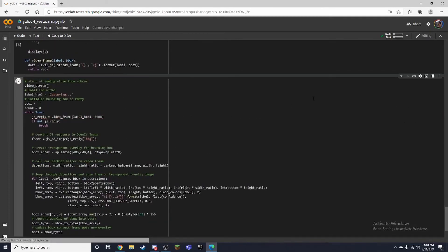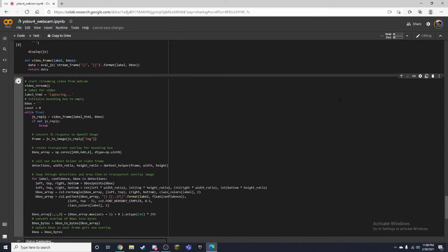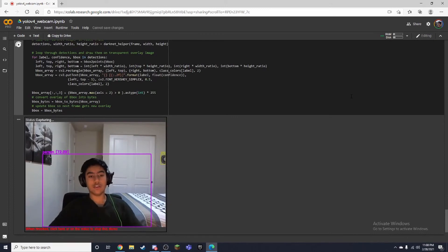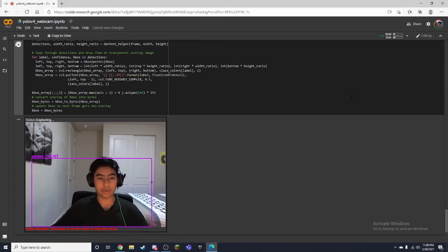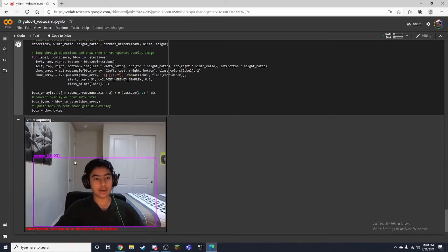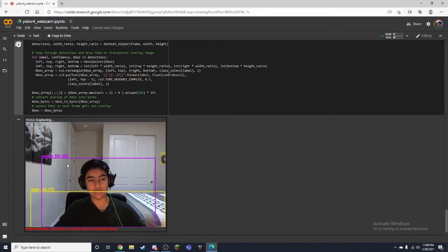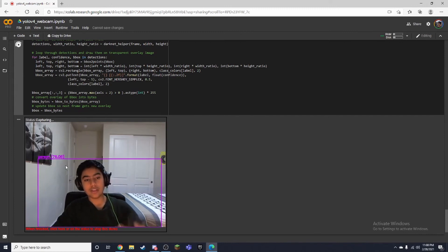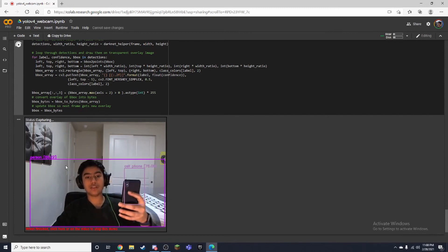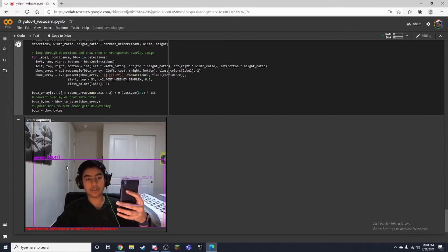Alright, then we can try this. Alright, so our webcam is turned on, you can see me and as you can see it says person right here. And if I hold up a phone right here it says cell phone.